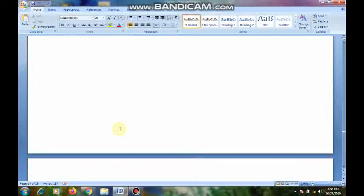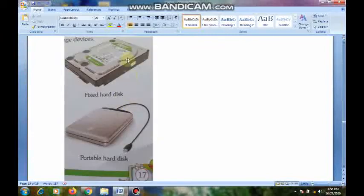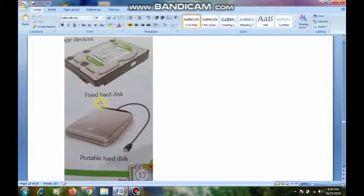First of all, we will see hard disk. A hard disk is a circular metal disk coated with magnetic material. It is usually sealed in a hard disk drive inside the computer. The data access speed is very fast, and data stored on a hard disk can be accessed much more quickly than data stored on a floppy disk. Hard disks come in different storage capacities from 80 GB to 1 TB. There are two types of hard disks: fixed and portable.